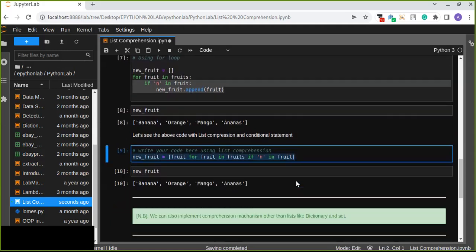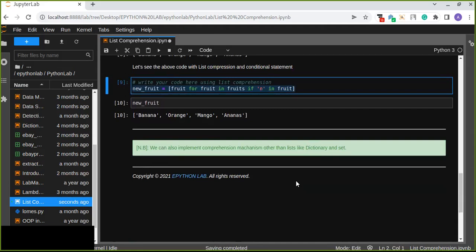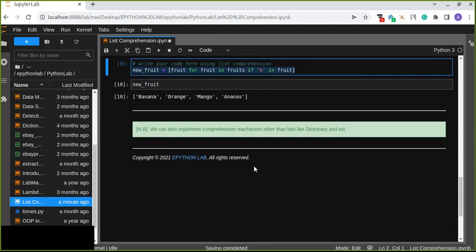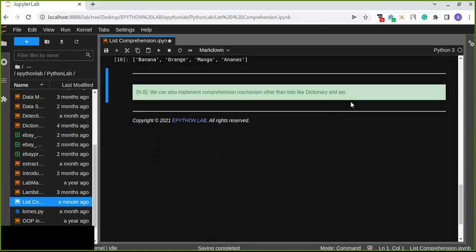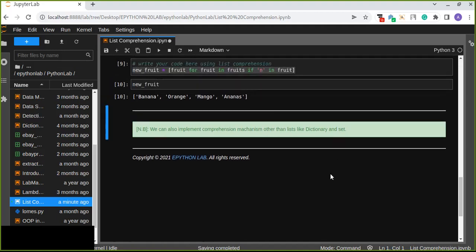Rather than using a for loop to solve this kind of problem, especially if you are developing big programs, you can use list comprehension to program your project easily. We can also implement comprehension mechanisms for other data structures besides lists, such as dictionary and set.